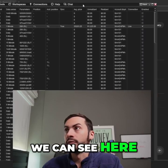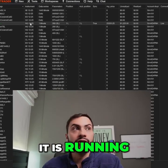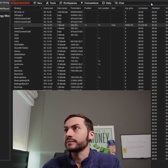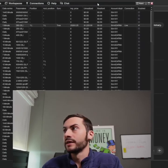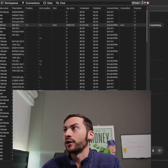And the strategy is actually running live. We can see here in my NinjaTrader it is running — there it is, aiming — and currently in a position and up.